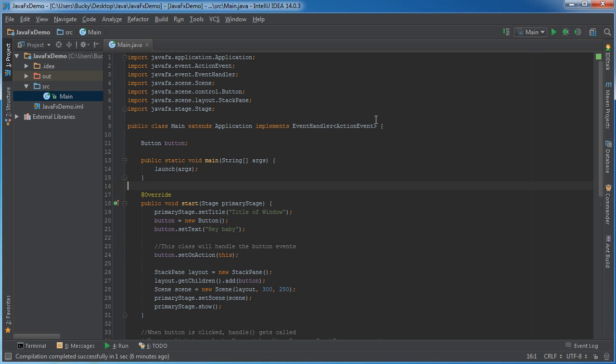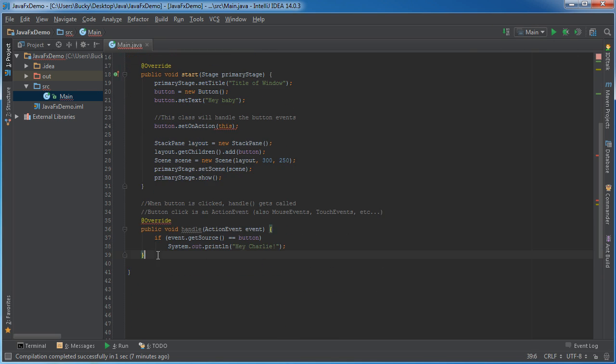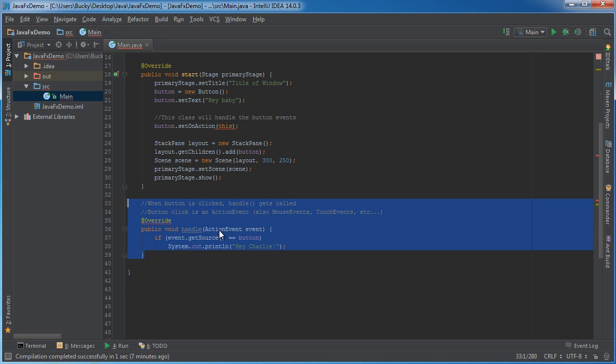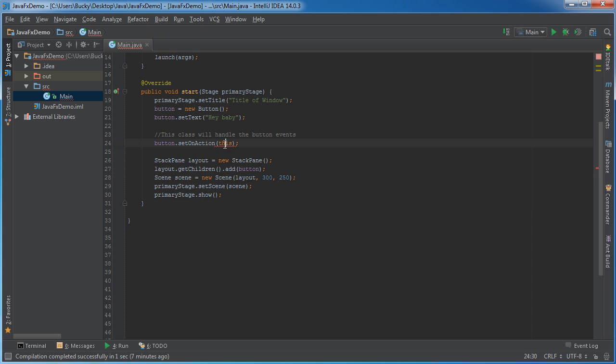So the first thing I actually want to do is delete all the code that we wrote in the last video which was this implements and remember we got this handle from the interface so we can delete that too, don't need it anymore and also this.